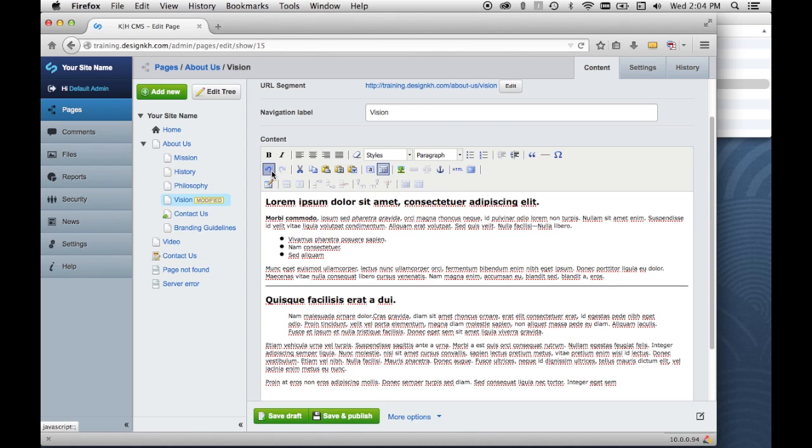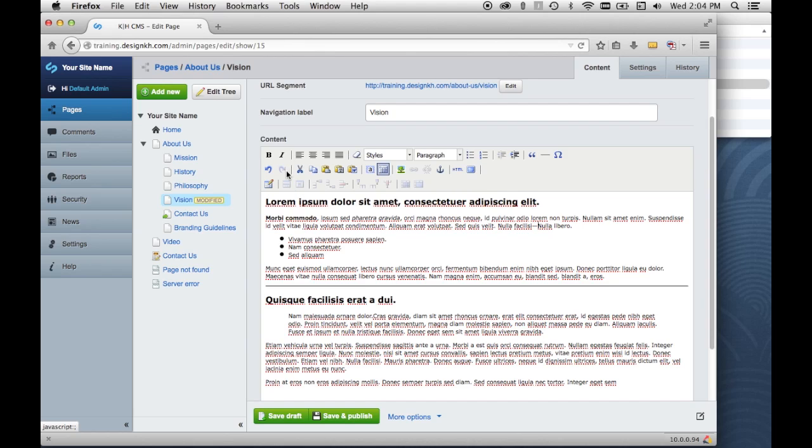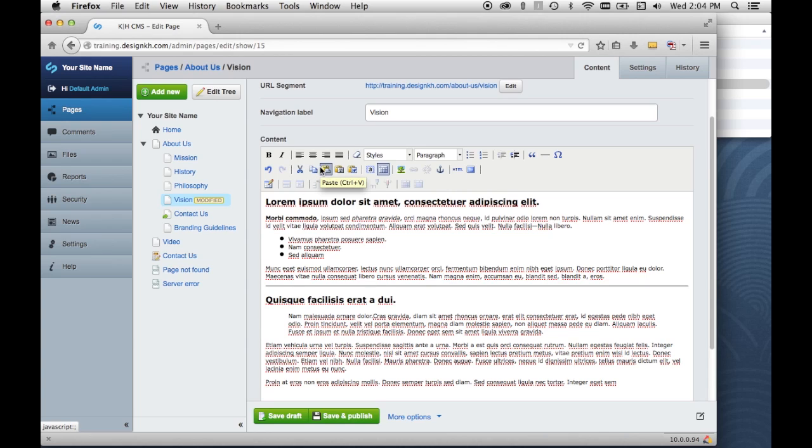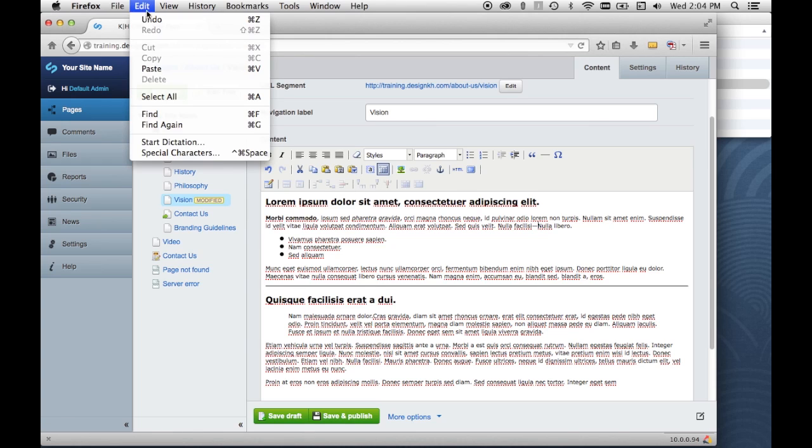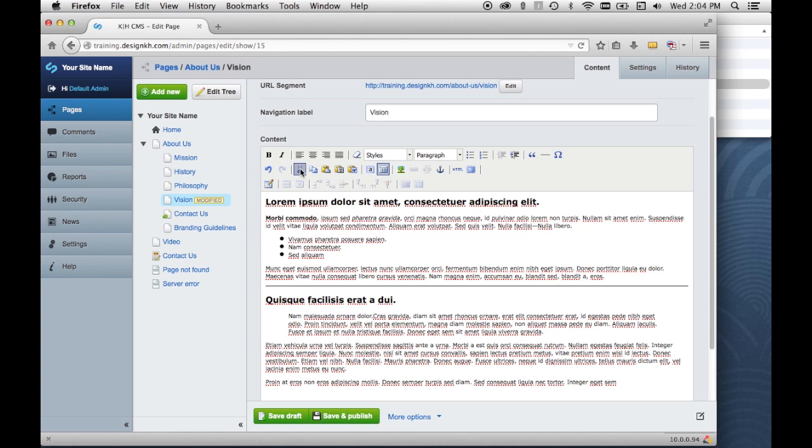This is the undo button and this is the redo button if you've clicked the undo button and you realize you want to go back to the way it was. Here are your cut and copy and paste buttons. You can also use your key commands for your browser if you know them or you can use the edit menu. Same thing, but it might be simpler for some of you to just click these buttons for those purposes.